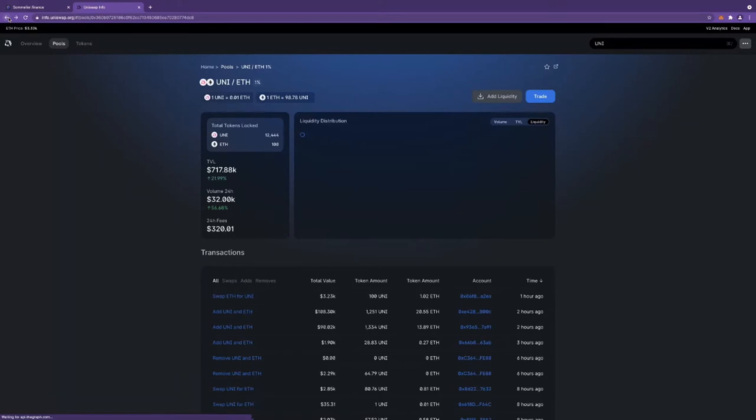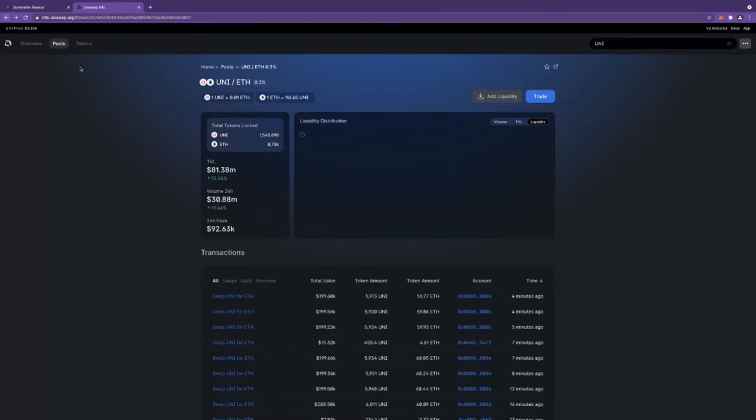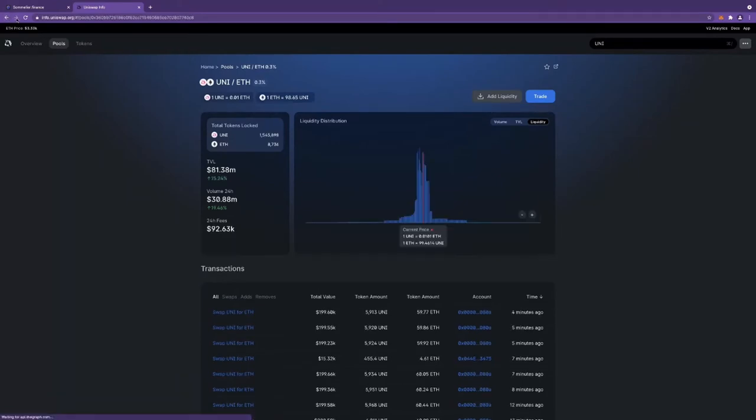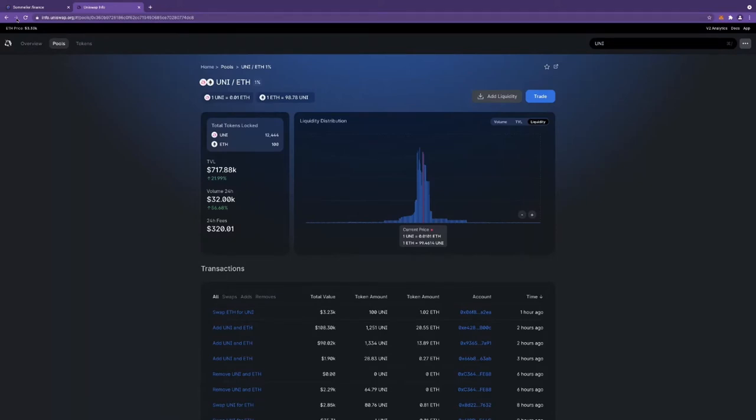And Uni ETH 0.3 percent is 81 million. So as a liquidity provider, I want to be in the 0.3 percent pool. That's where all the TVL is.